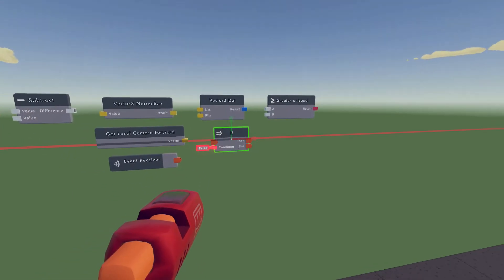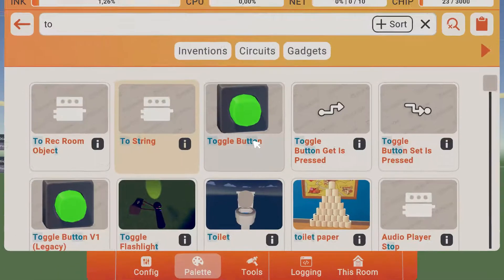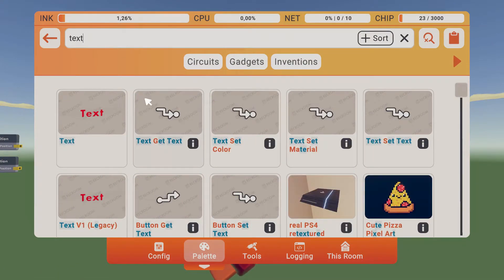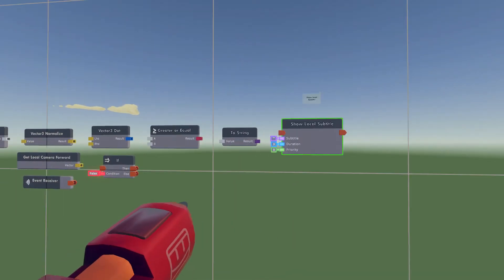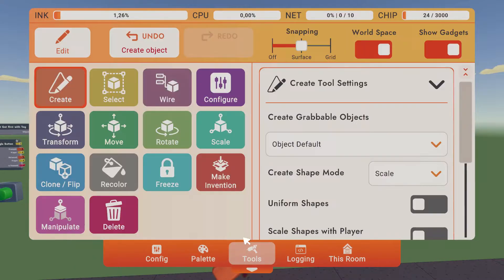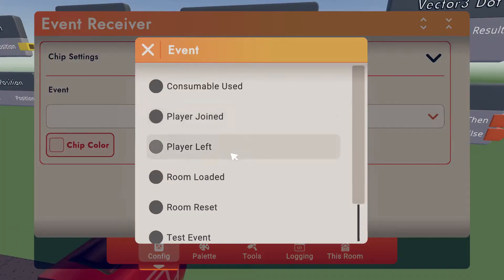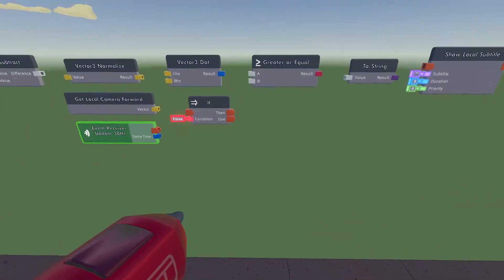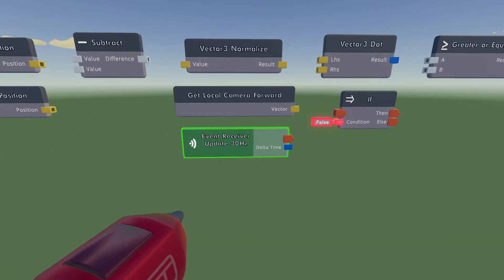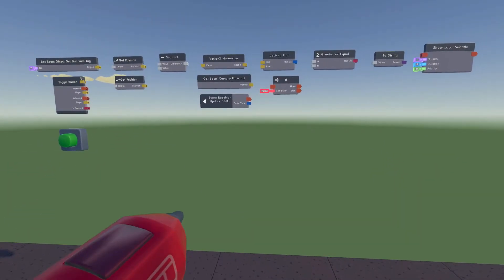We're going to need a To String and a Text. Actually, to make it easier to see how it works, I'm going to use a Show Local Subtitle because it can be a bit hard other ways to see if it actually works — showing text can be hard to see sometimes. Configure the Event Receiver to 30 Hertz. Now those are actually all the chips that we need.